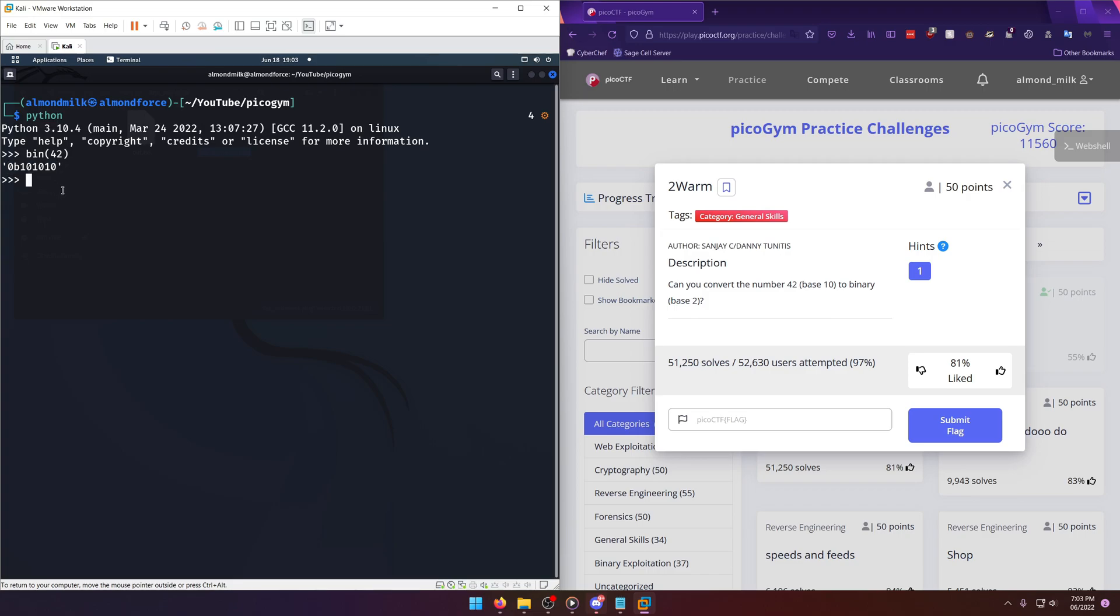And if you really wanted to get fancy with it, you could just do I believe it's 2 like that and that's going to slice off the first two characters, right? It's going to be from the starting index of 2 to the end and there you go.